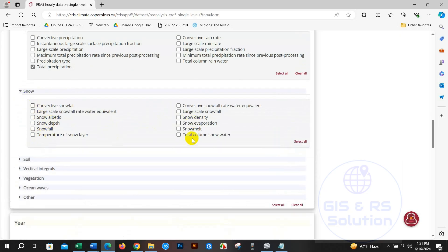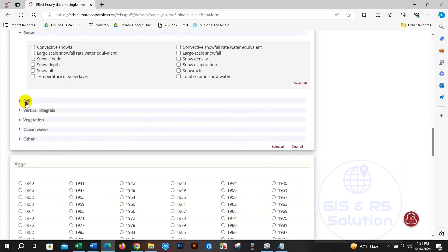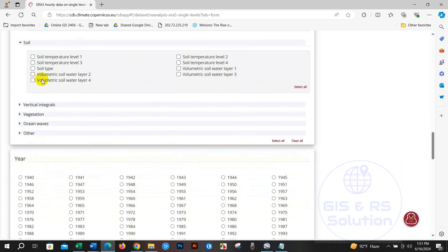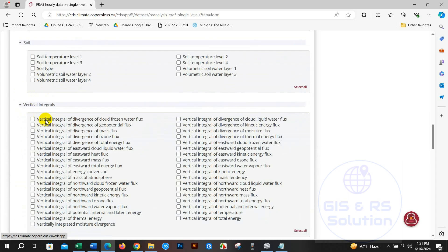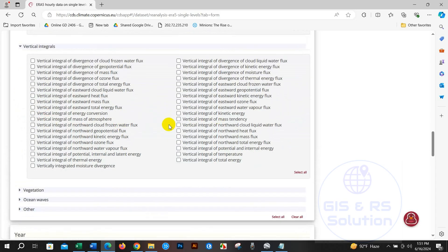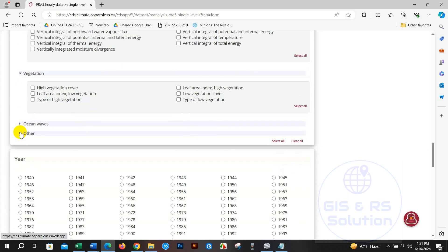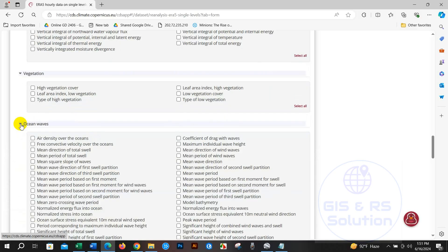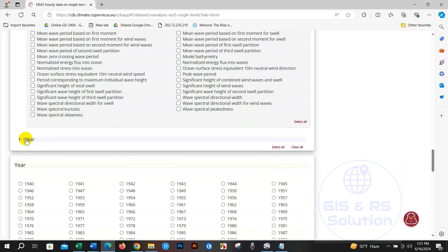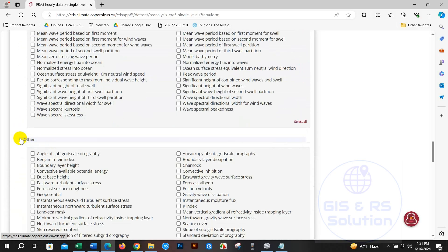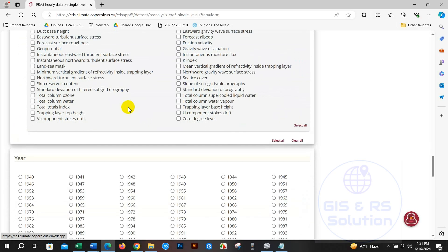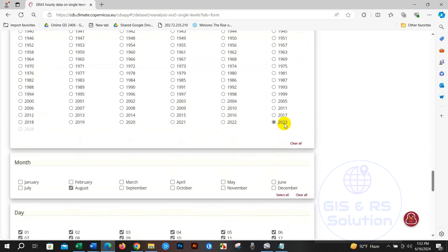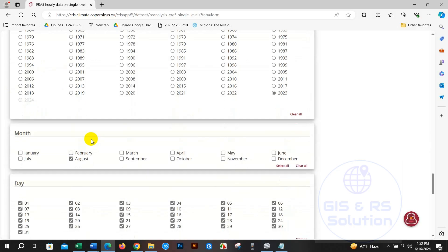You have to select the year you need, so I have selected 2023. I need data for 2023 and you have to select the month, so I am selecting August.